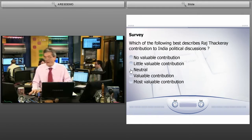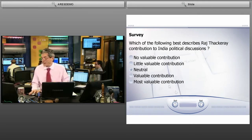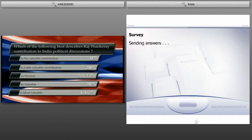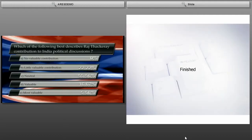I'm going to select neutral and click next, and next again to send the answer. We could have had many questions with choices of answers. And as you can see, the results are coming in live.